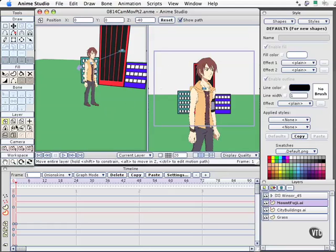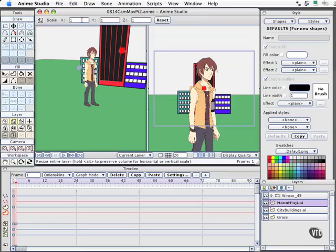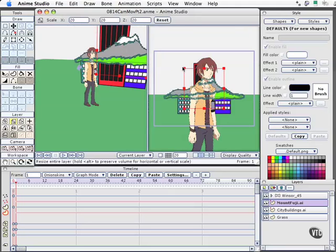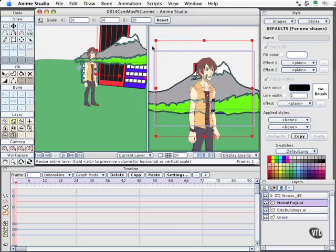The next thing we'll need to do is change the scale of the layer. Highlighting the scale tool, I'm going to select a value of 20 for X, 20 for Y, and 20 for Z. That really won't make much of a difference to us visually, and it's still not quite large enough.